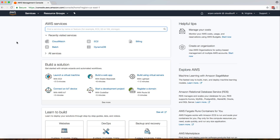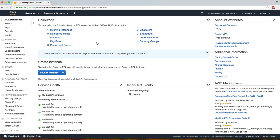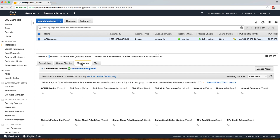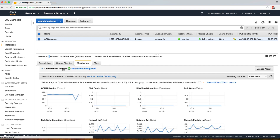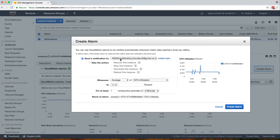Let's create some alarms. We'll create an alarm for our EC2 instance so that whenever CPU utilization goes above 50 percent, we get a notification. We already have an instance running — let's go to monitoring, and you can see it says no alarms configured. I'll click on that and then click the 'Create Alarm' button.